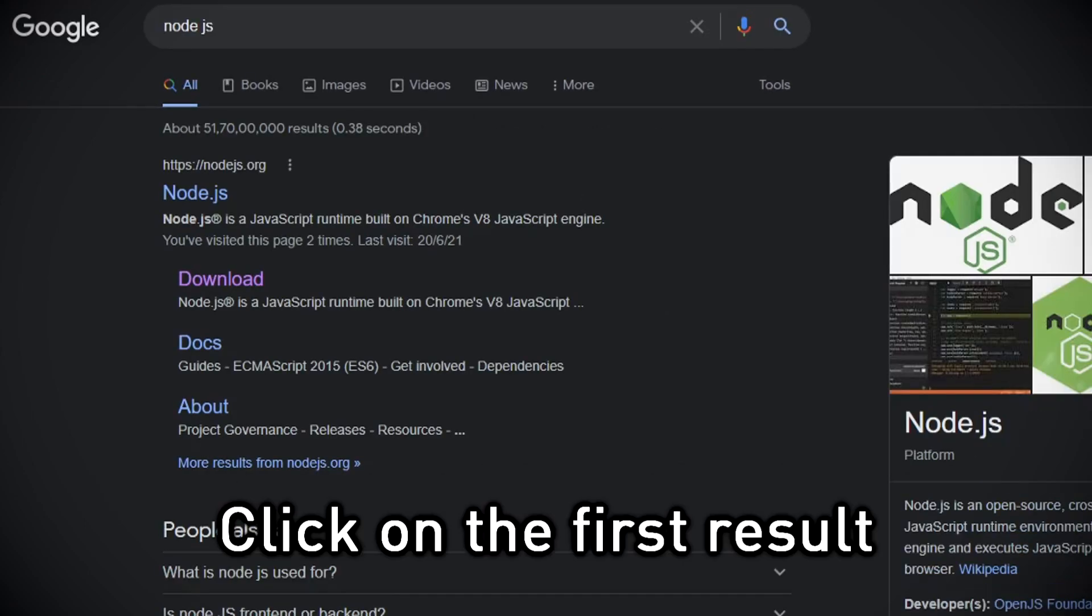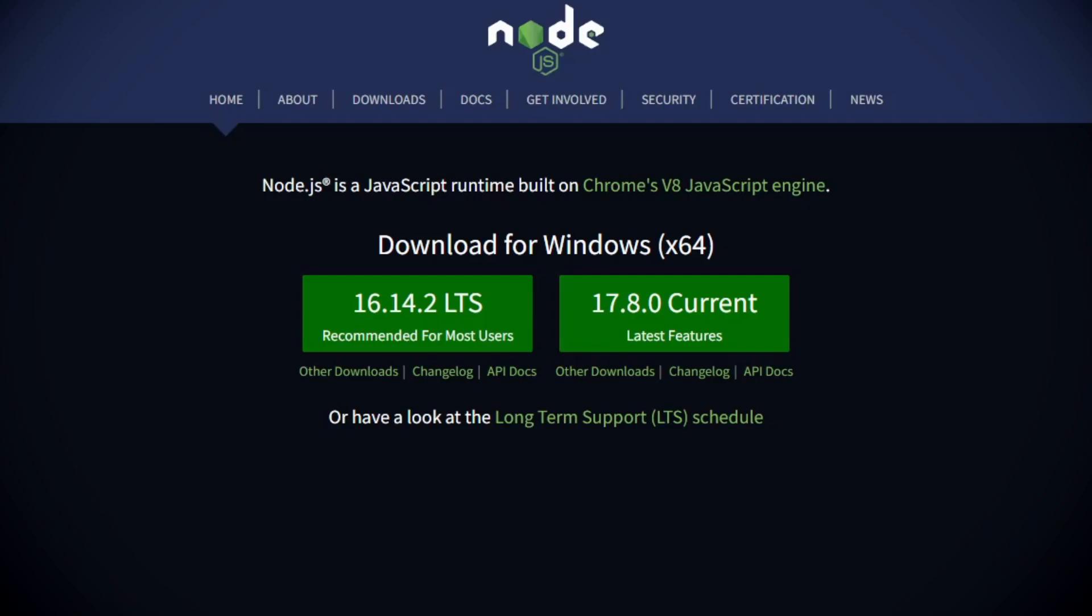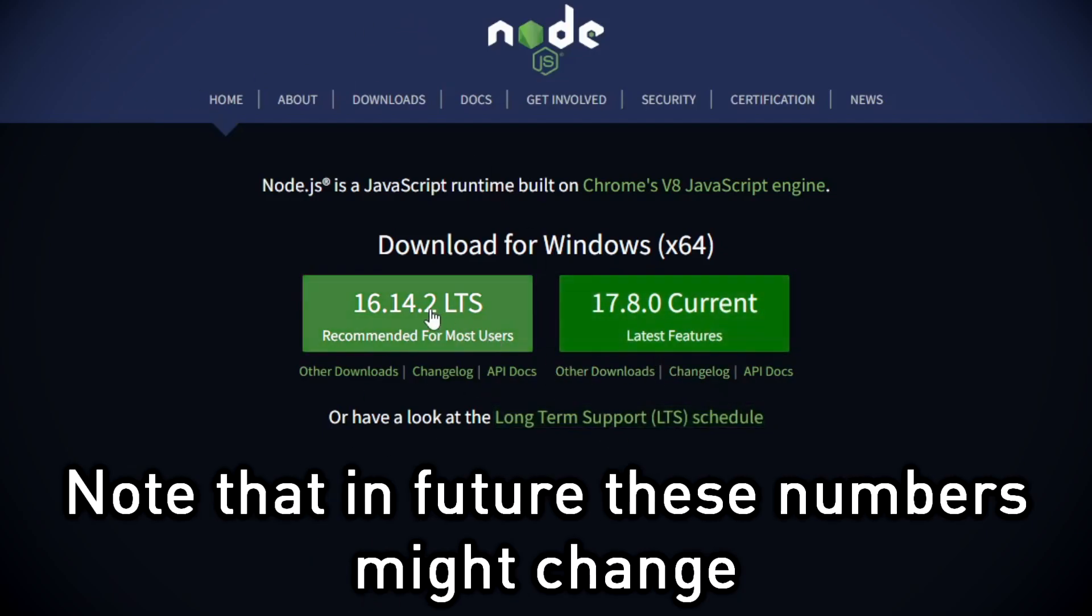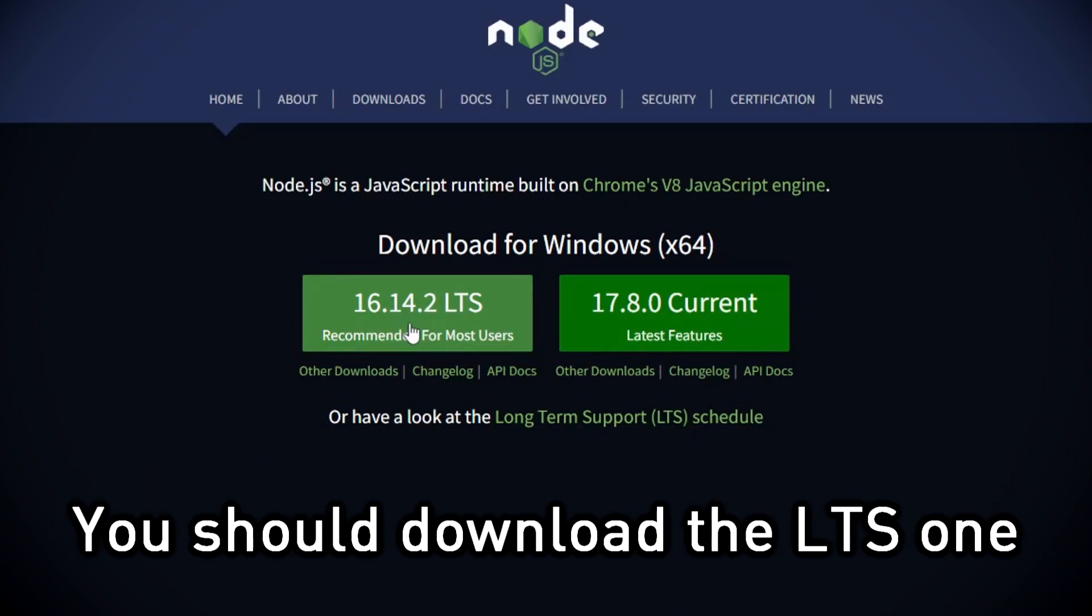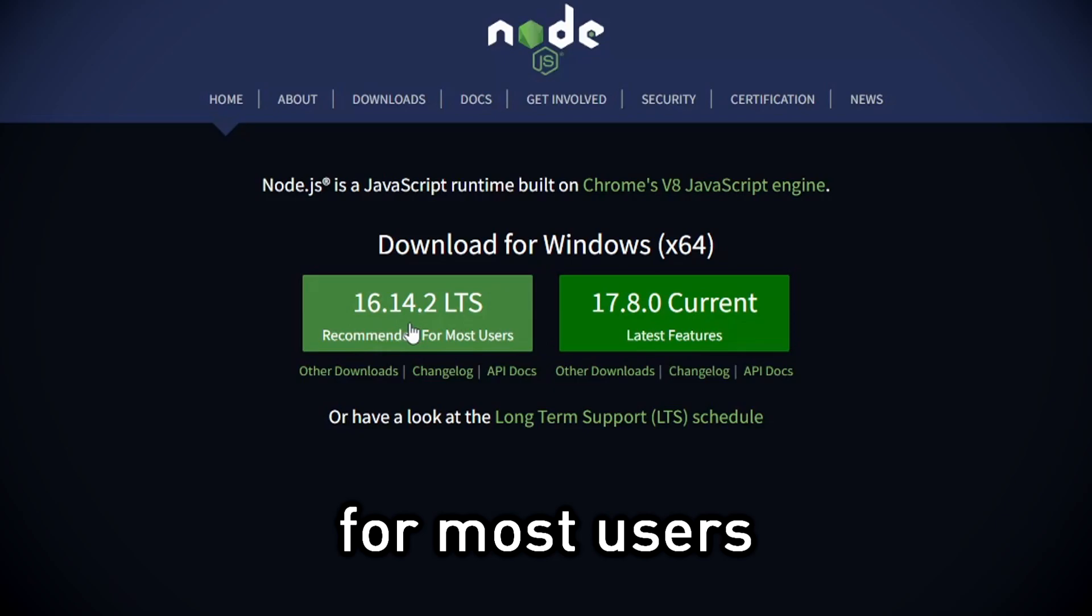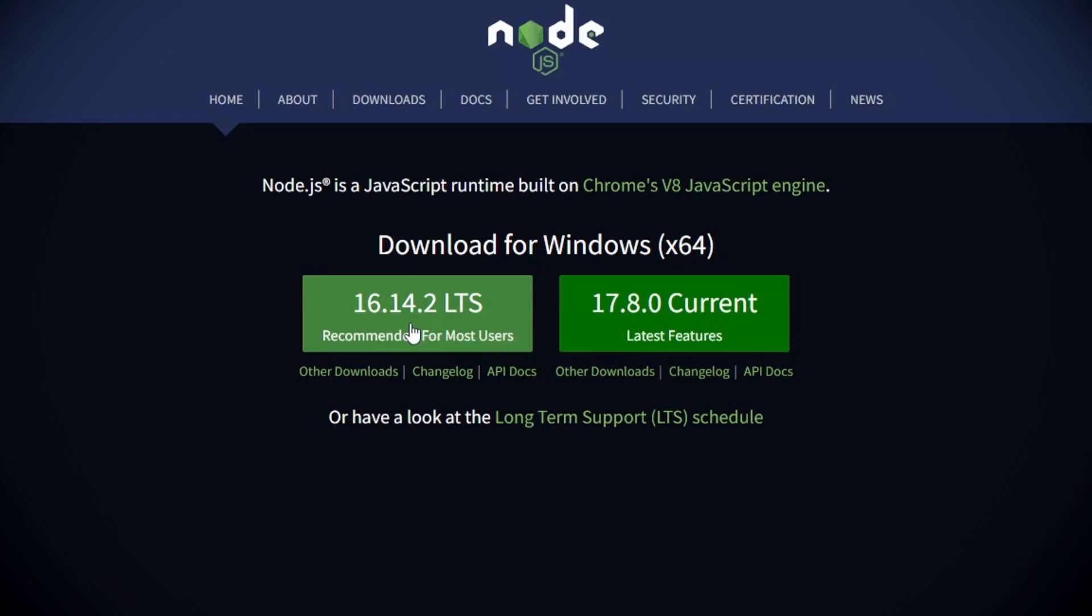Click on the first result. From here, you can download Node.js on your computer. Note that in future these numbers might change. You should download the LTS one since it's recommended for most users.